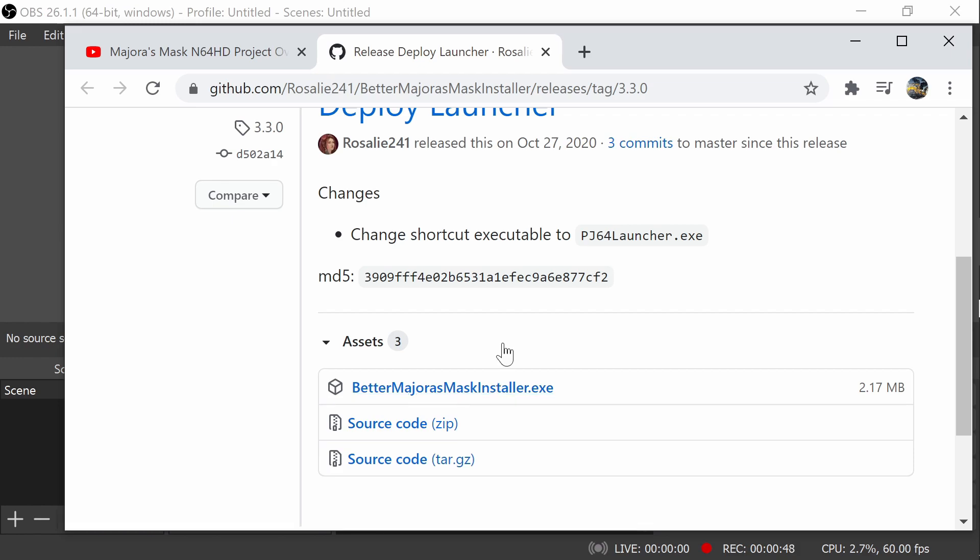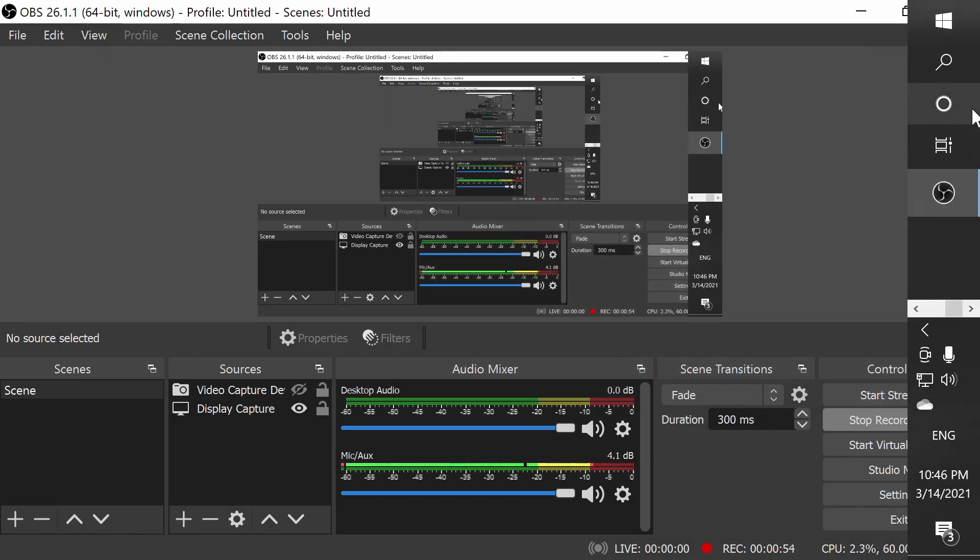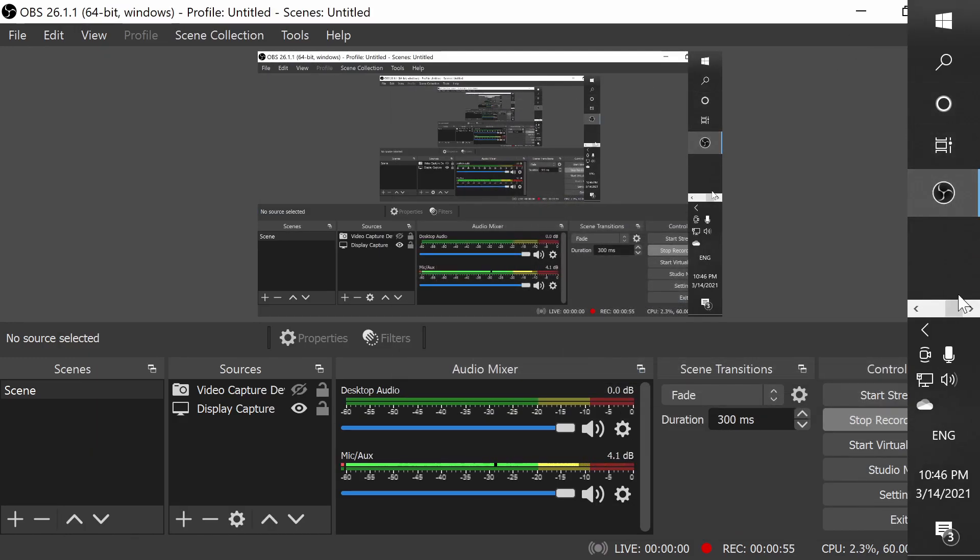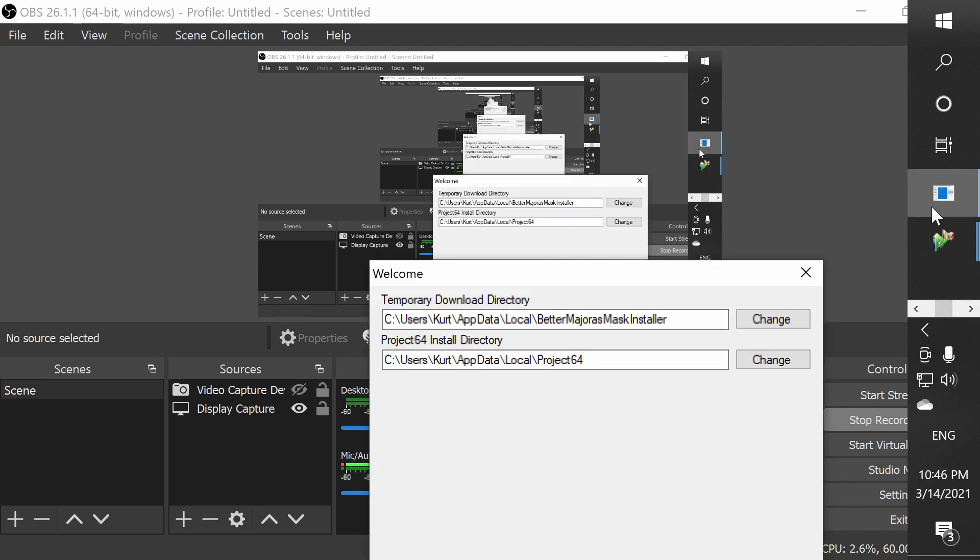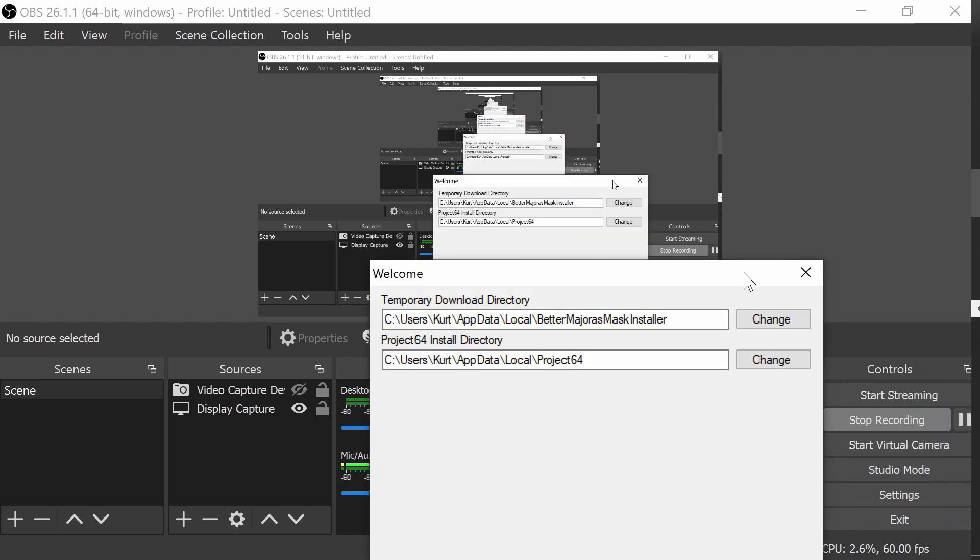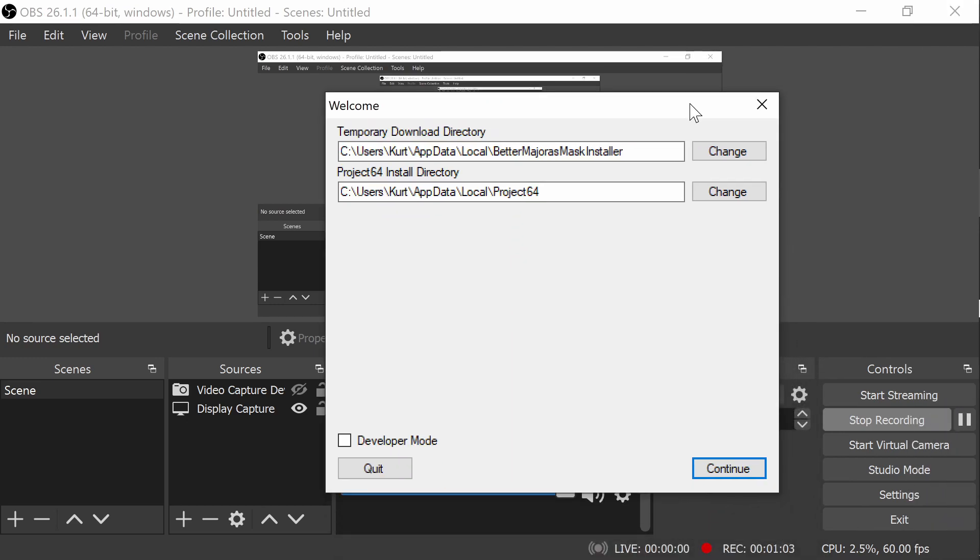So if you already have Project 64 installed, I would recommend uninstalling it first, just so you have room for the new one. But if you want to keep a lot of your files saved, I understand. You can basically clear out the right folder, and specifically this one, if it's under local, under this file right here, you should be fine.